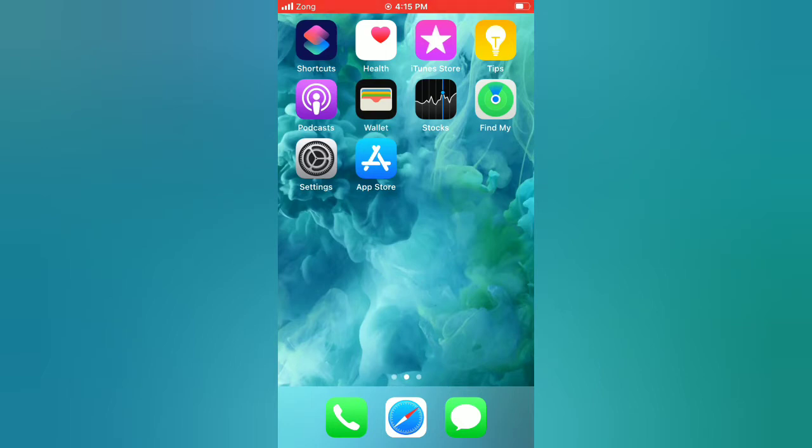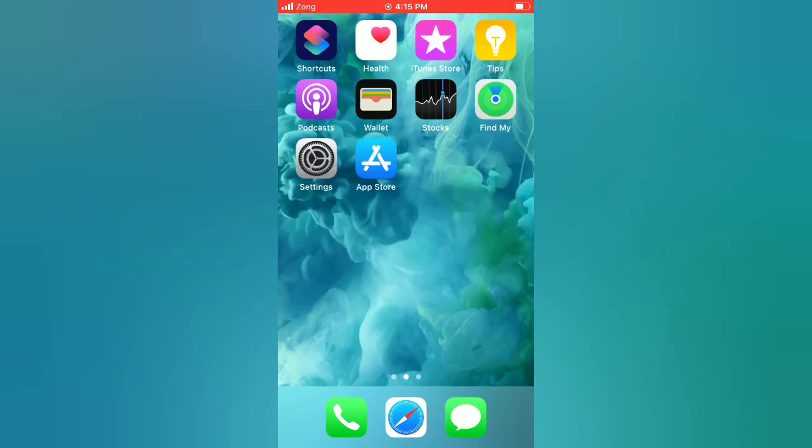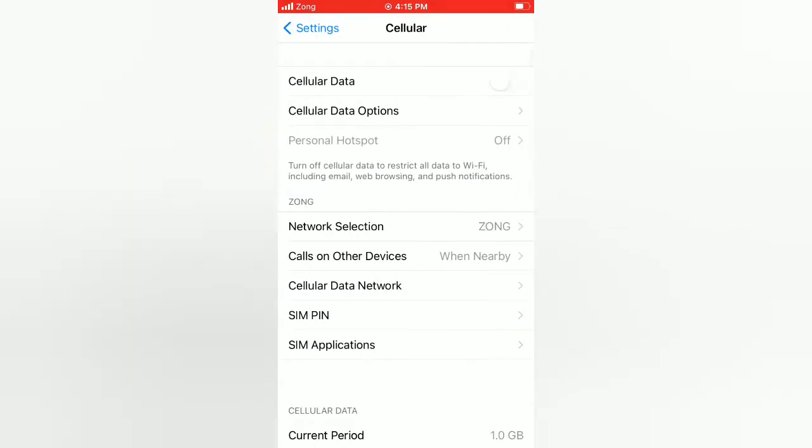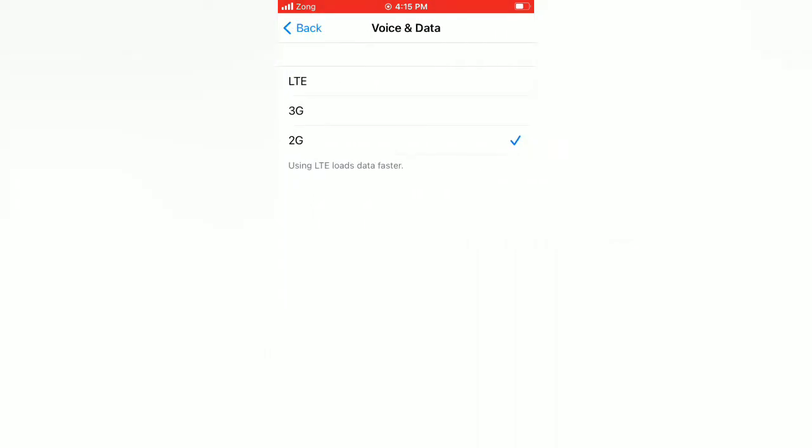Tip number one: Adjust cellular settings. Open the Settings app on your iPhone. On the Settings page, tap on Cellular or Mobile Data option. Tap on Cellular Data Options, tap Voice & Data, and select LTE.